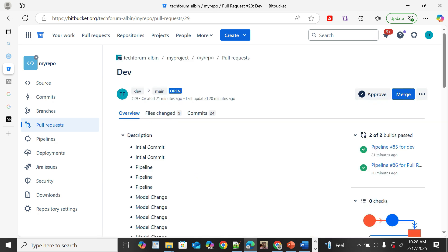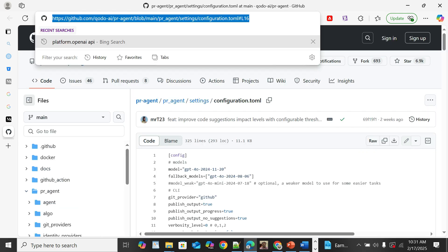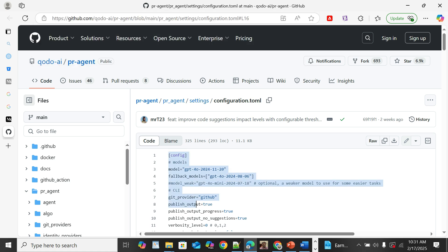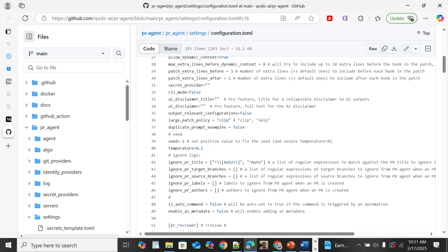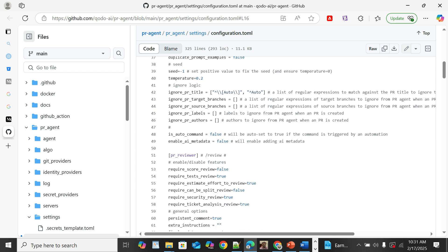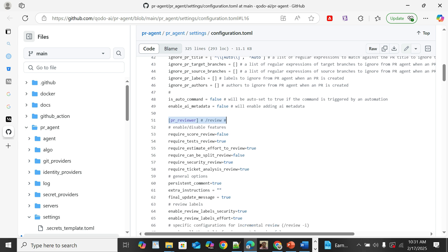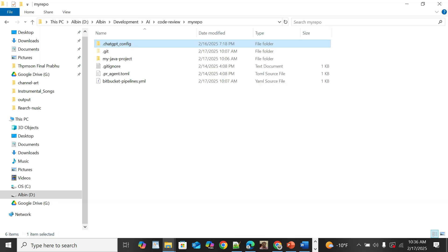Qodo Merge allows users to customize review rules using a configuration file. It supports multiple tools including PR review, and each tool has its own specific configuration settings. Refer to the GitHub URL provided for details on supported configuration for each tool, including generic configurations and tool-specific ones.